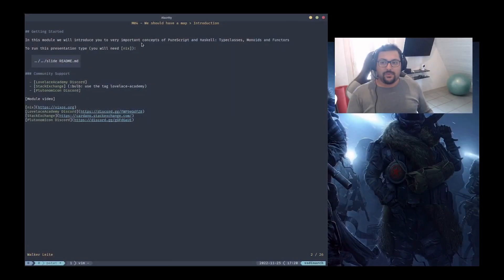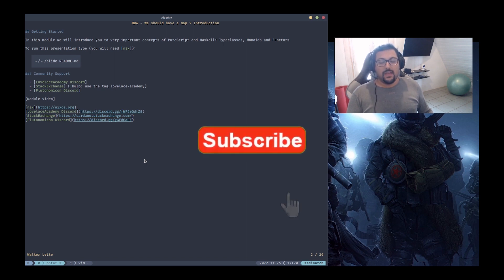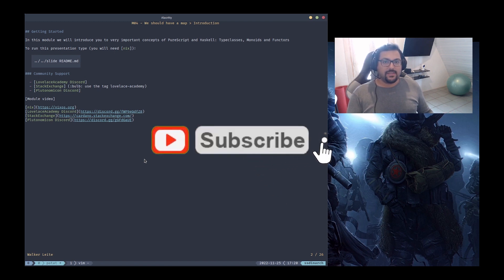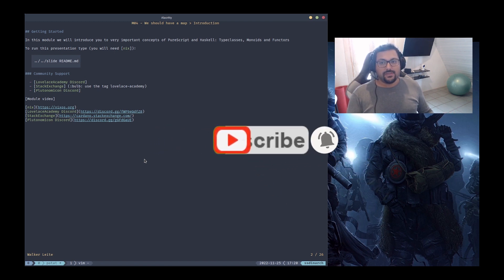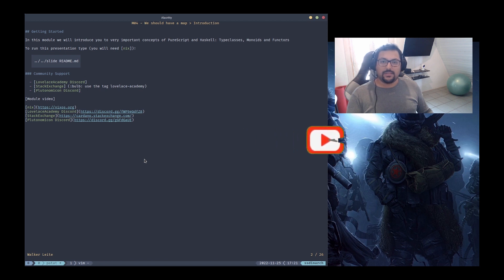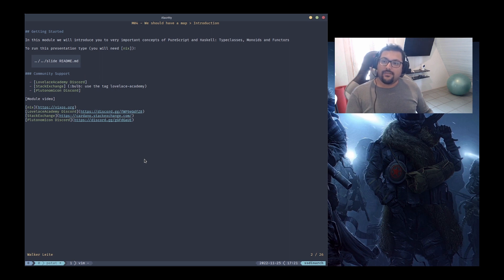If you are here for the first time, in the video description there are links for the GitHub repository where you can try the source code by yourself, and there you will also find links for community support and all references we are using through the course. If you find this useful, share with other devs and tick the bell to receive notifications about new modules. If you have any question, please reach out in the Discord server or you can also ask on Stack Overflow.